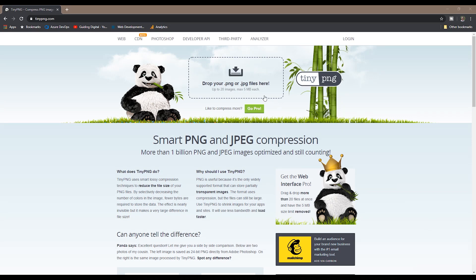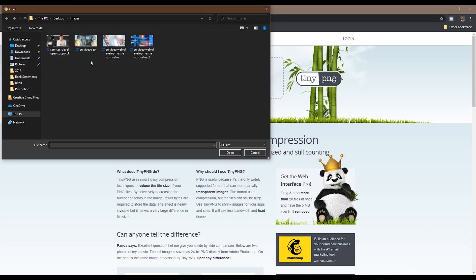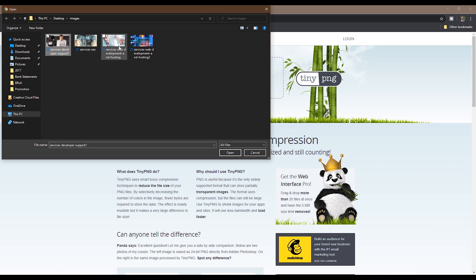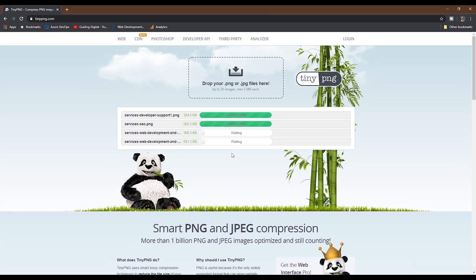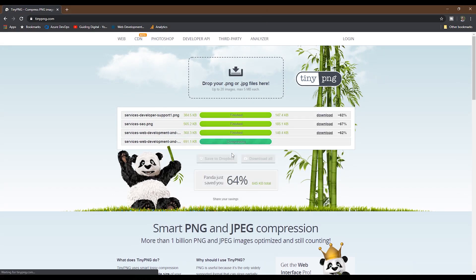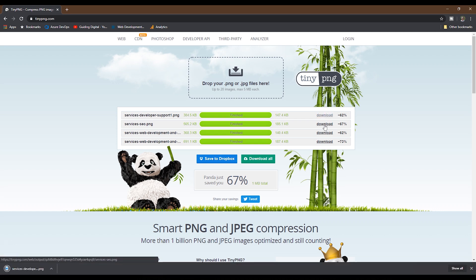You can either drag and drop your unoptimized images here or upload them through the system dialog. I'll use this system dialog and upload several files. You can upload up to 20 PNG or JPEG images at a time, and each image can be up to five megs each in size. After it finishes optimizing your files, you can download them one at a time using the links or click on Download All to download one zip file.